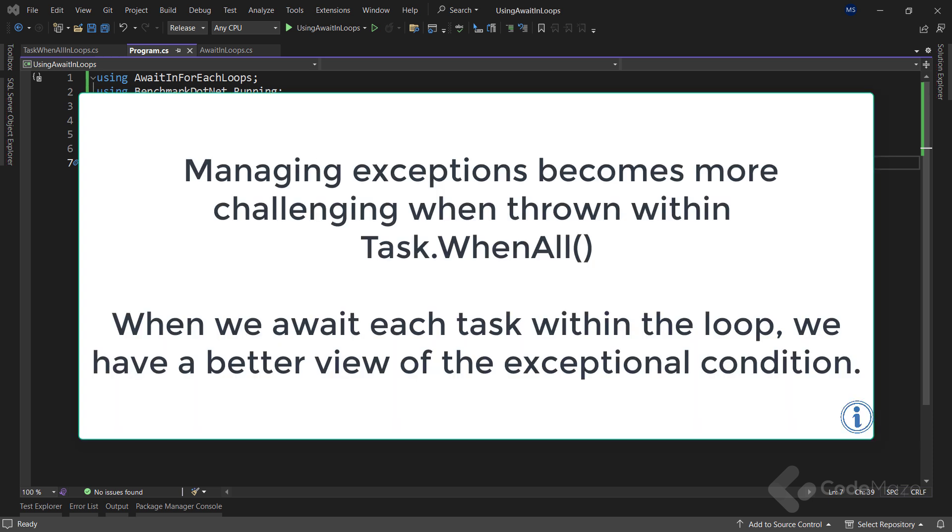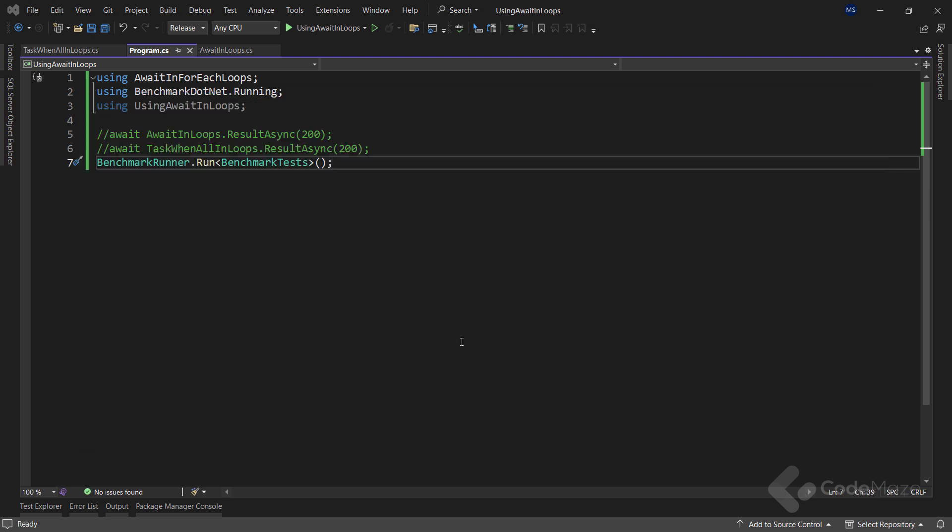Furthermore, managing exceptions becomes more challenging when thrown within Task.WhenAll, because if any of the awaited tasks throws an exception, it will propagate to the awaiting thread. On the other hand, when we await each task within the loop, we have a better view of the exceptional condition. The tradeoff, however, may result in decreased performance due to enforcing linear processing for each step in our loop.